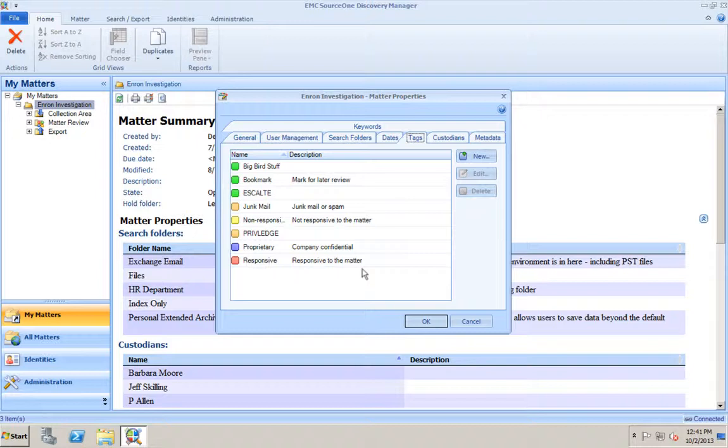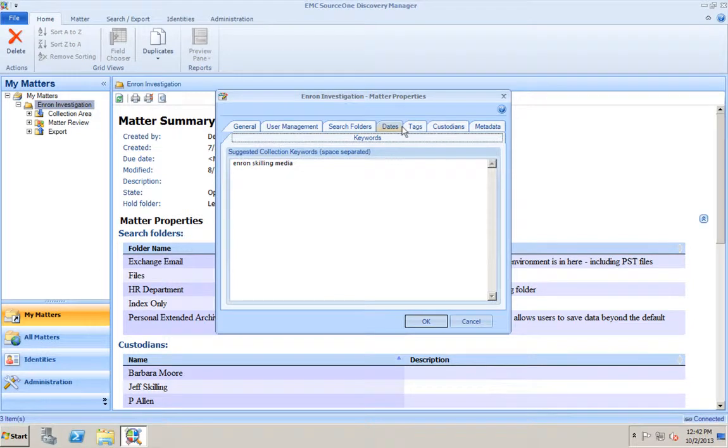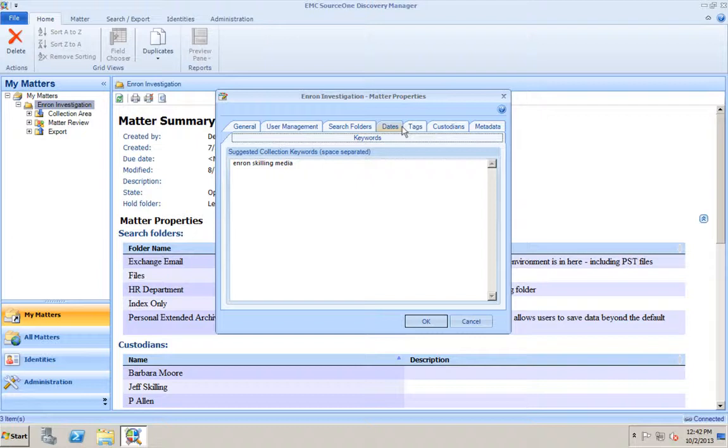As you begin to search for information, once you review the information, you can mark them with these tags. You can create matter-specific tags. Custodians. Custodians are the people that are involved in the legal matter. These are typically the people whose email you would be searching against. And then keywords. Here we can put a suggested collection keyword range or keywords to use. For this example, we have Enron, Skilling, and Medium. Every time I start a new search, it'll automatically put these three keywords in the keyword field. I don't have to use those keywords. I can delete them later and put different keywords if I want. But it's good if you know that you're going to have 50 custodians and they all need date ranges searched and specific keywords searched. That way, every time you create the search, it automatically populates those fields. So that's how we set up a matter.